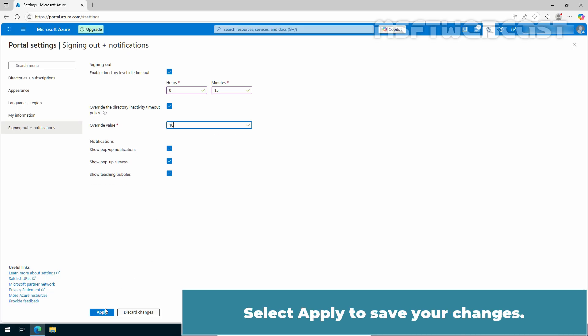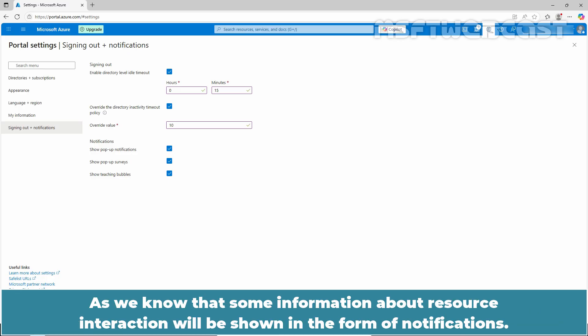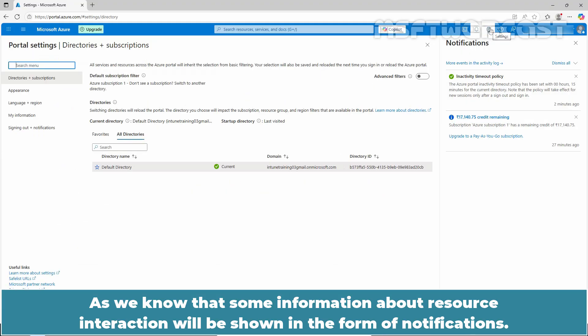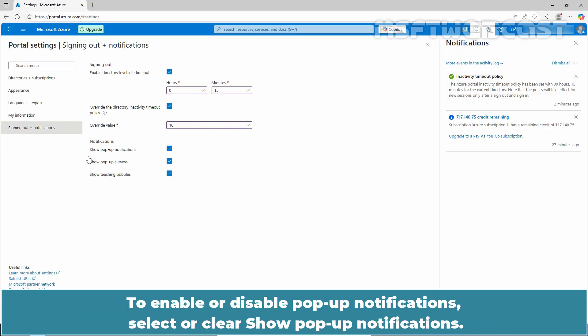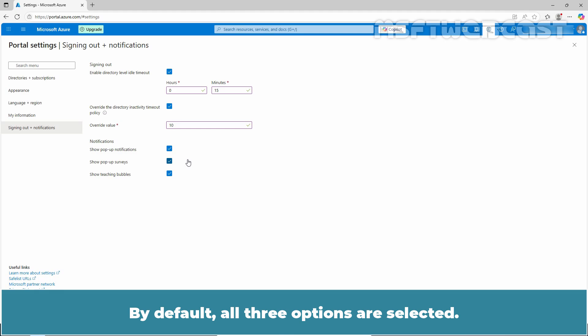Select apply to save your changes. The last setting here is about notifications that are visible in the portal. As we know that some information about resource interaction will be shown in the form of notification. To enable or disable popup notifications, select or clear show popup notifications. By default, all three options are selected.